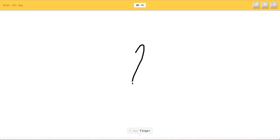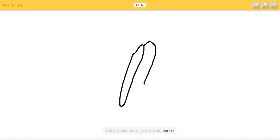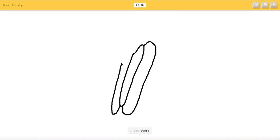So like, boom. I see finger, or knee, or string beam, or marker. I see axe, or paper clip, or crayon, or pencil. I see sword. Oh, I know it's hot dog. Yes.